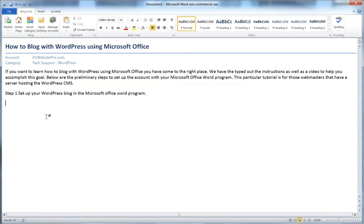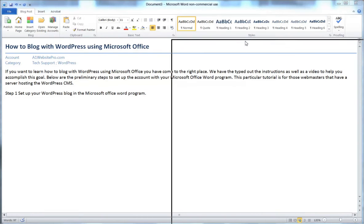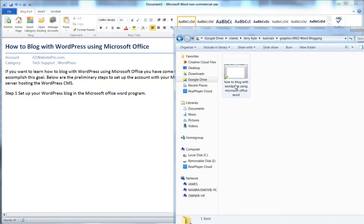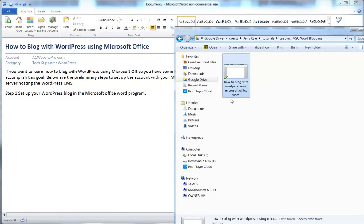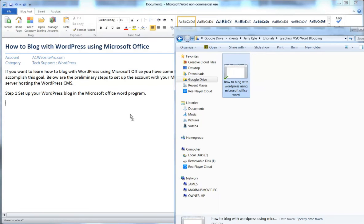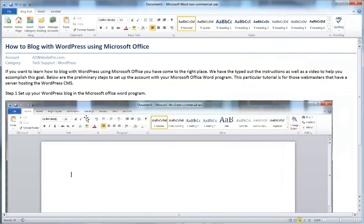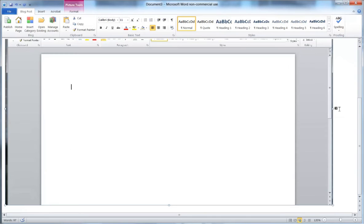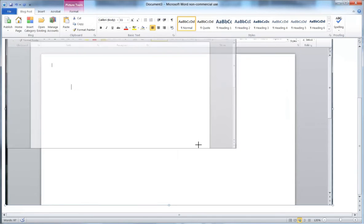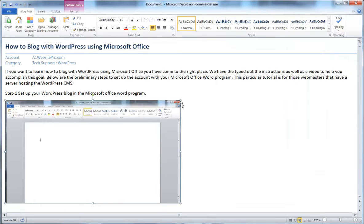I've already started my blog post, but I want to show you something with SEO. I'm taking screenshots and naming the files according to my keyword phrase: 'how to blog with WordPress using Microsoft Office.' Then I drag and drop the picture file right into the post, and resize it so it looks decent.